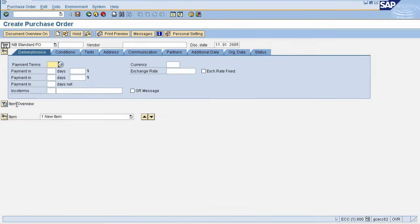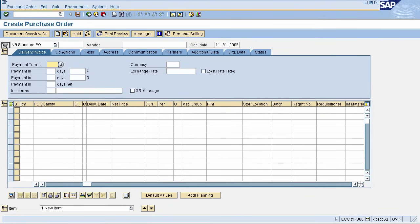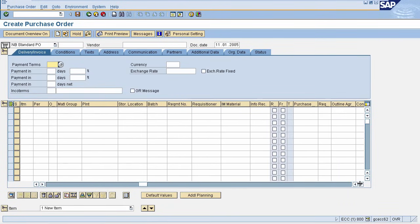This is Purchase Order screen. Now in Item Overview, find the field for Purchase Requisition. Here, you need to enter your Purchase Requisition number.